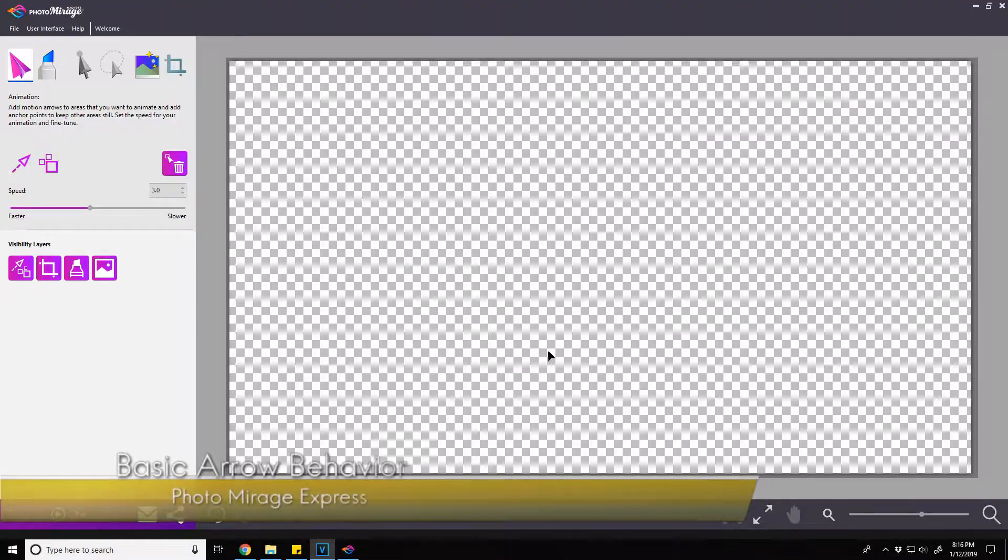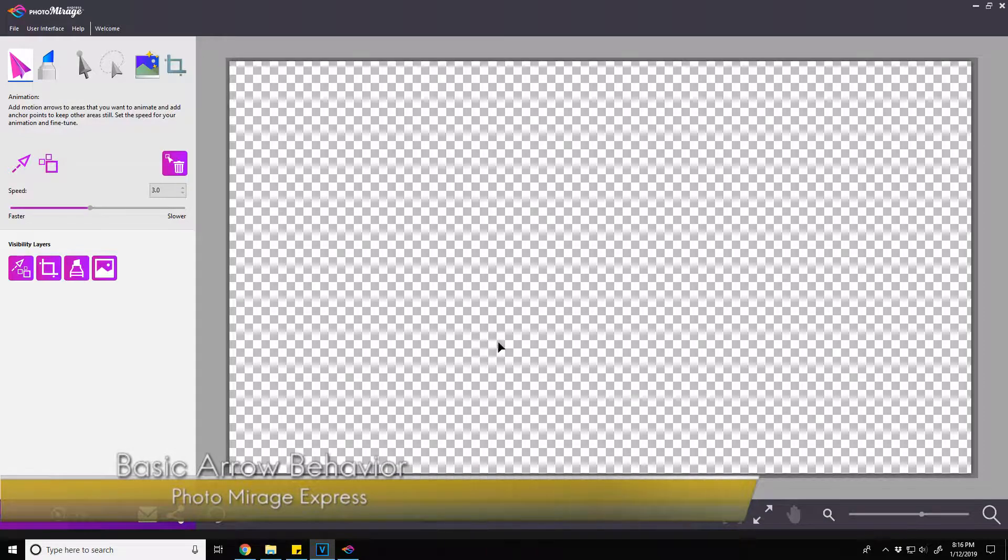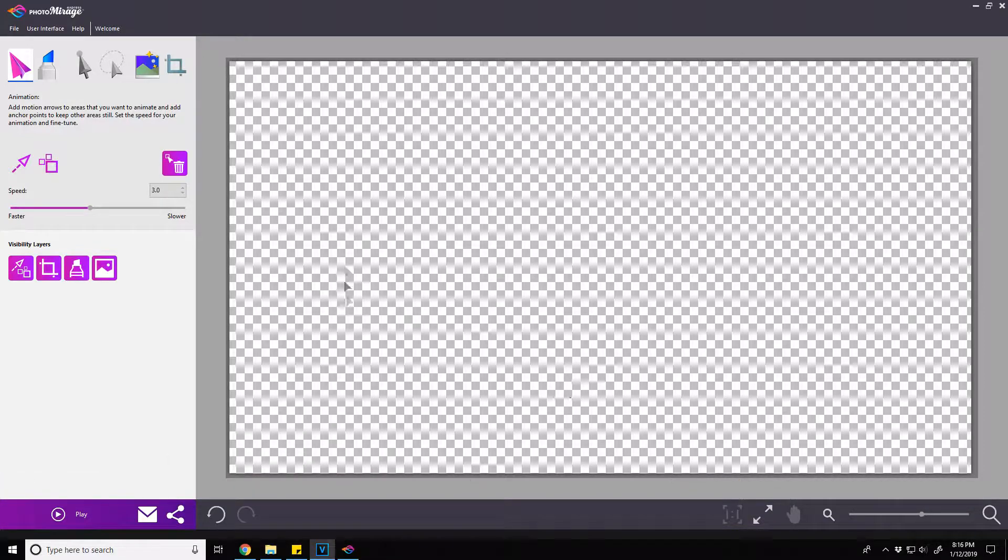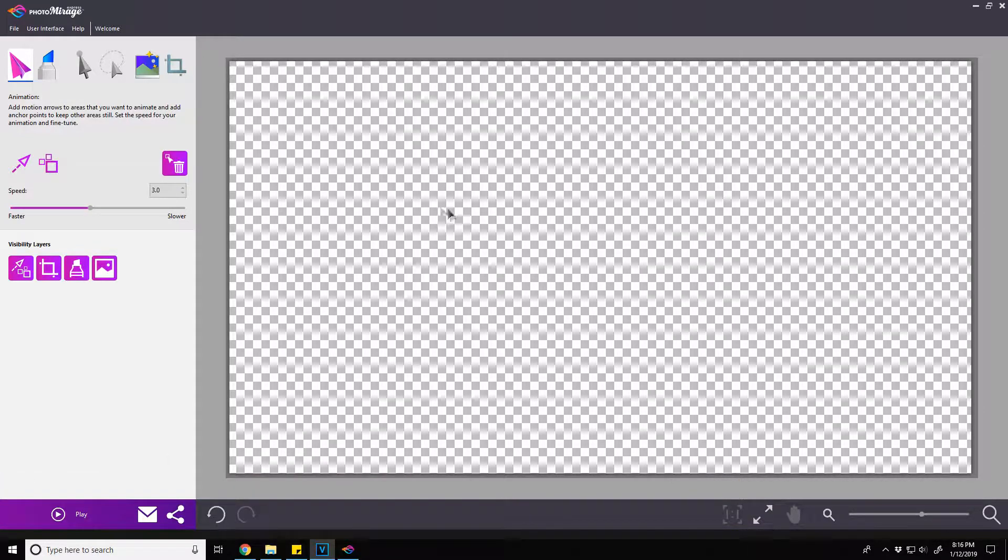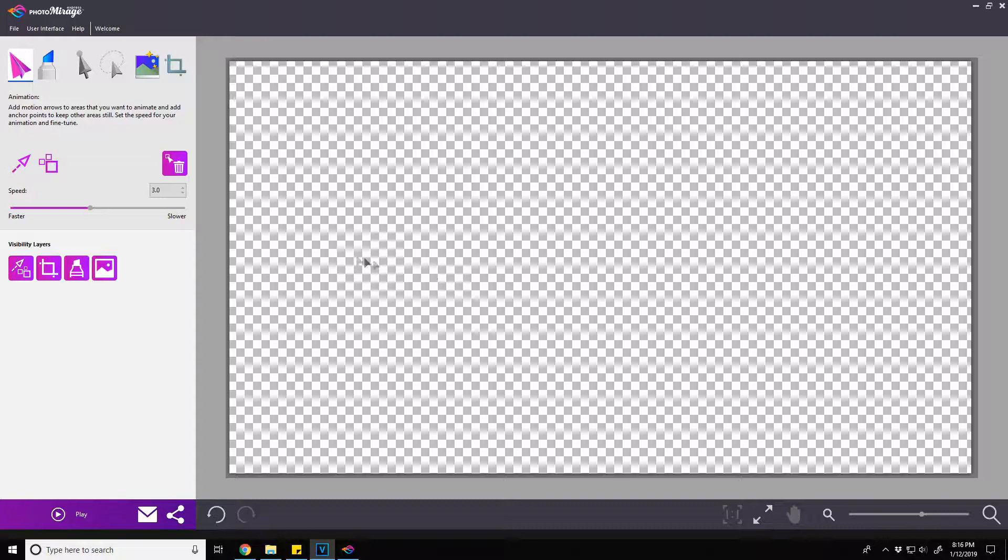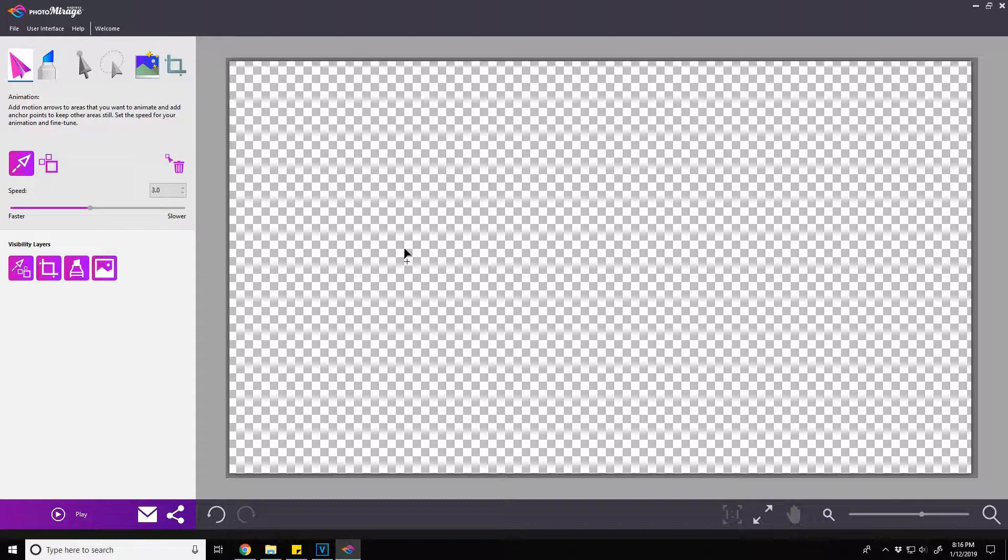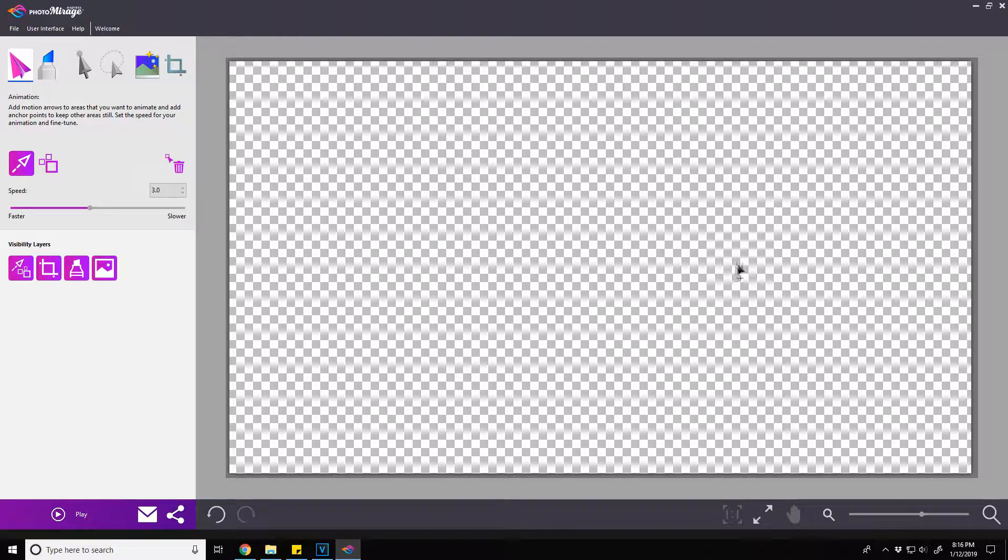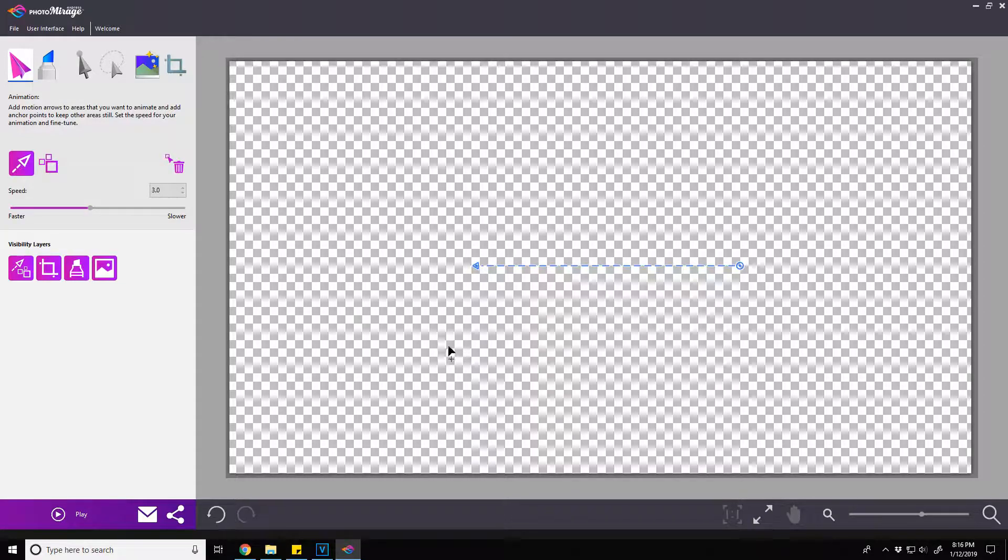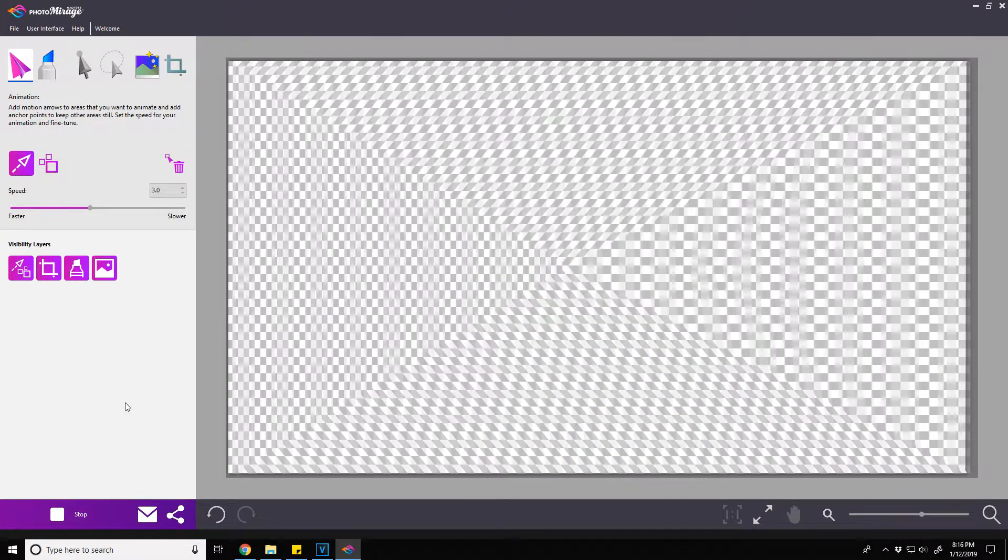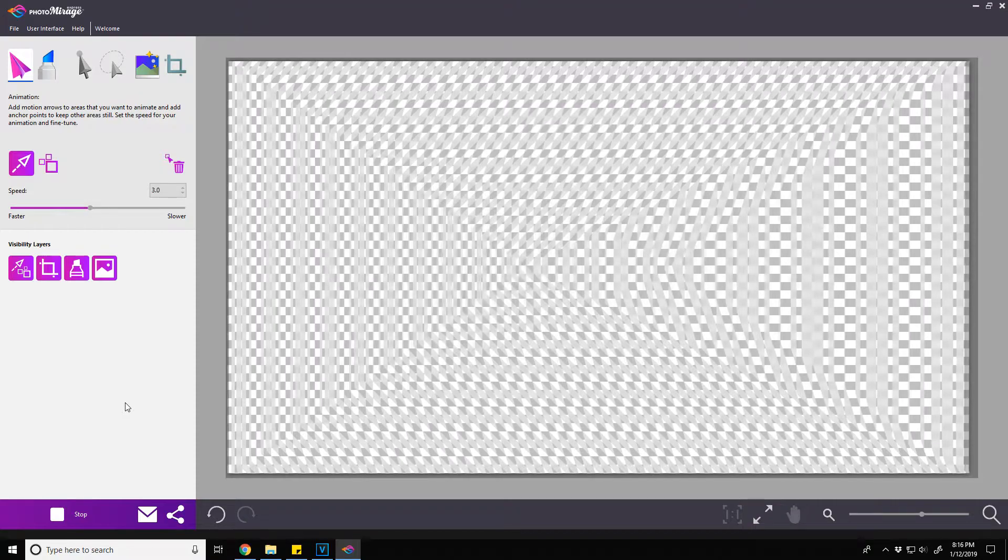Okay, so here we have PhotoMirage open with our grid image already loaded. Creating motion is all about just drawing the arrows that indicate where the image should move and then setting anchor points. Now, looking at our grid, if we just draw a single arrow and then press play, this is the effect that you see. So what does this indicate to us?